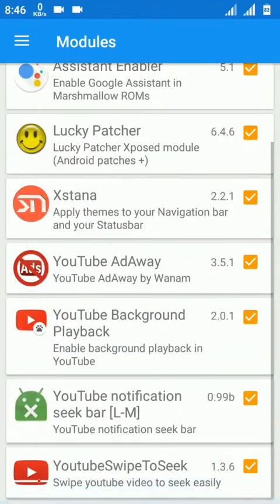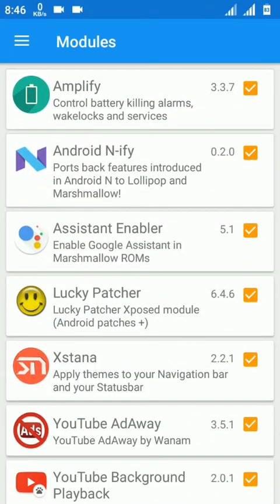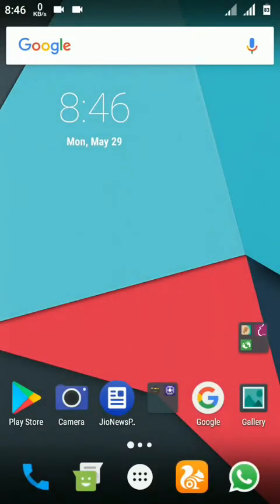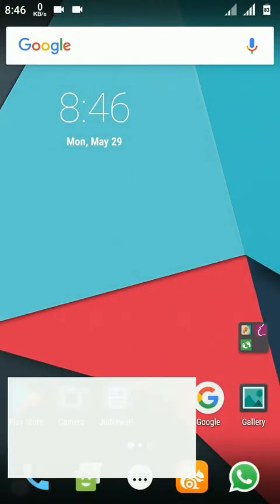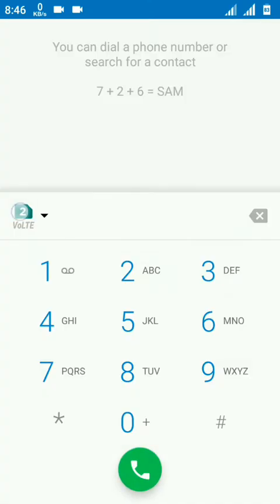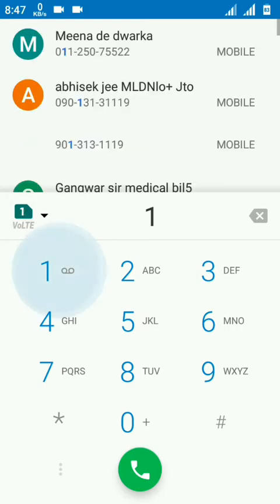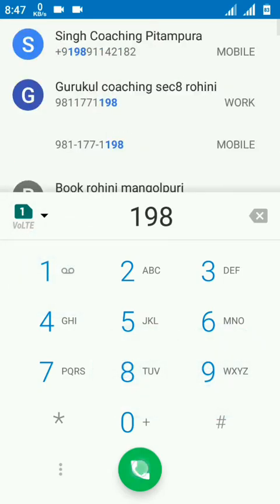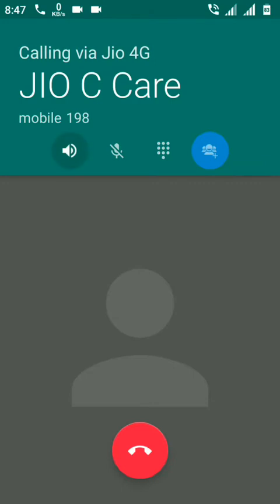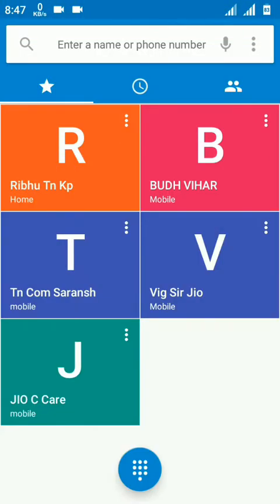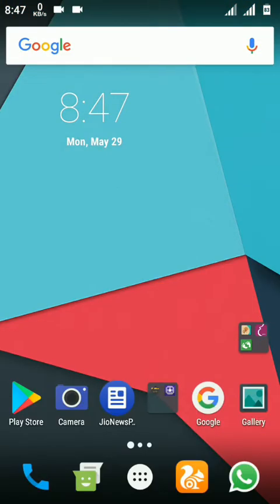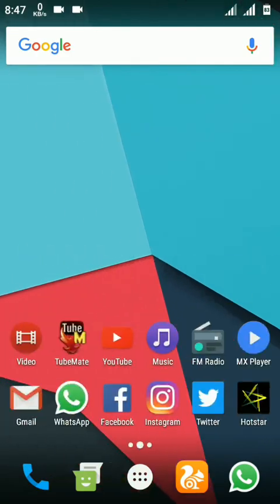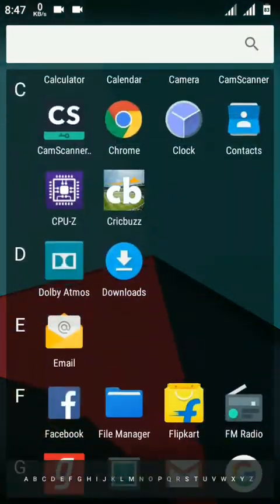The important thing is VoLTE. Let me show you VoLTE is available, no worry for that. I can show you the call. The call is completed. You can see 'welcome to Jio' means VoLTE is working perfectly, no problem for that.